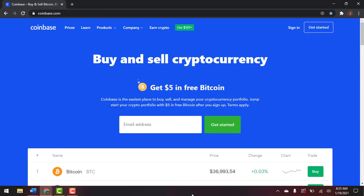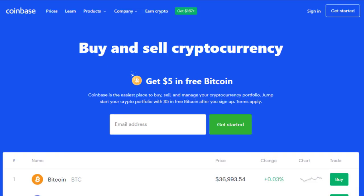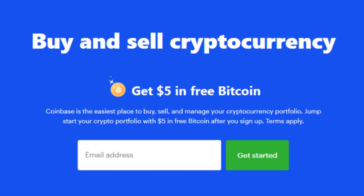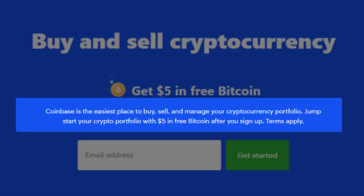A quick note to my decentralized community: the Coinbase platform is a fully centralized platform, so you will have to provide them with some personal information in order to use it. From the homepage, you'll see that Coinbase self-proclaims to be the easiest place to buy and sell cryptocurrency.